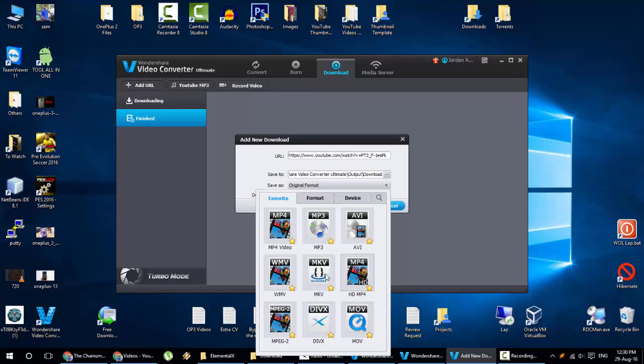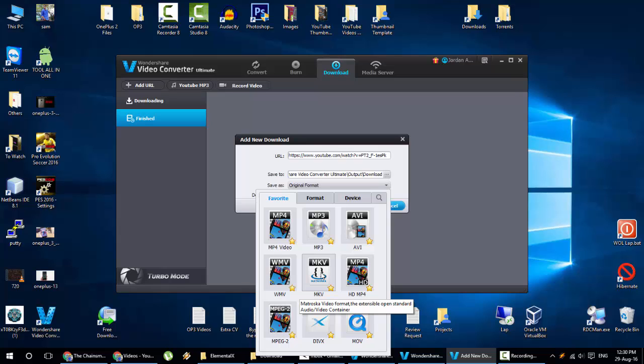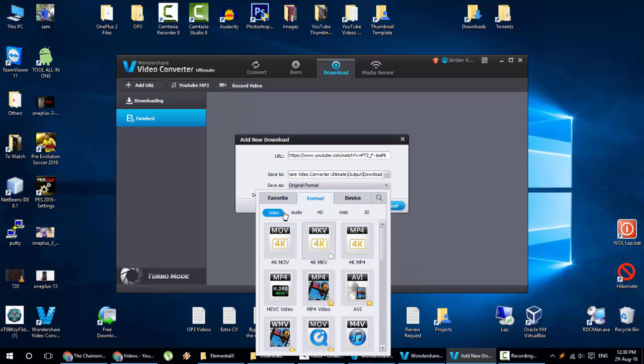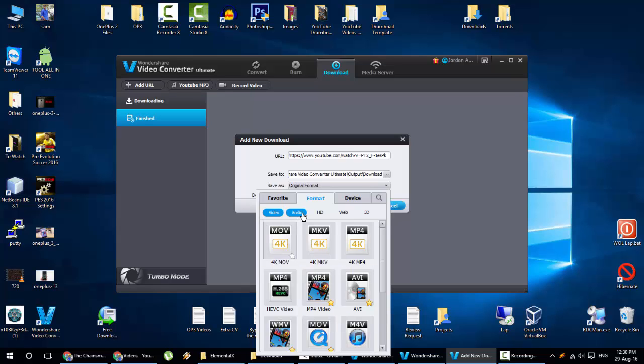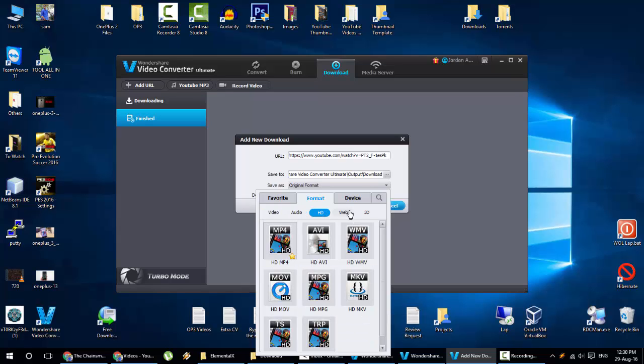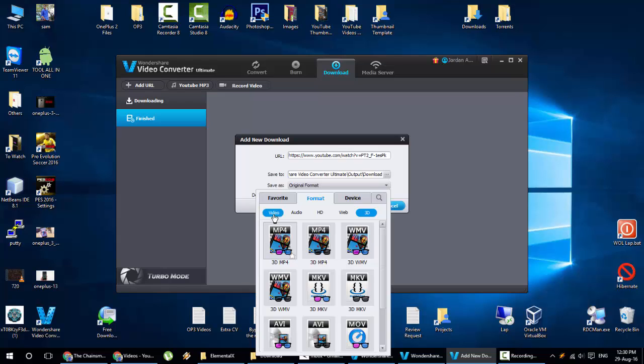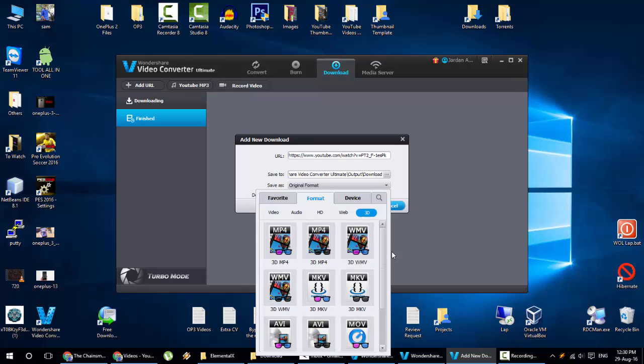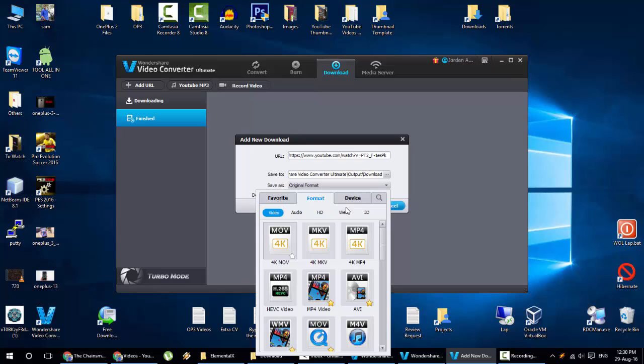Here is the original format as well as different favorites formats like popular formats like MP4, MP3, AVI, WMV, MKV. And then here you can see even more formats like audio, video, HD, web, 3D everything is there. So even 3D you can convert your video to 3D. It's pretty cool.